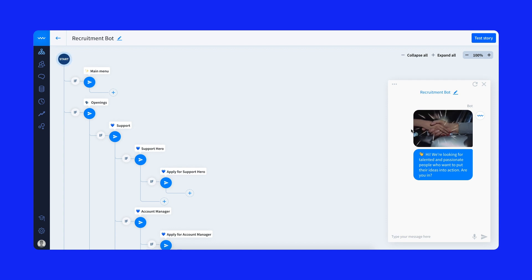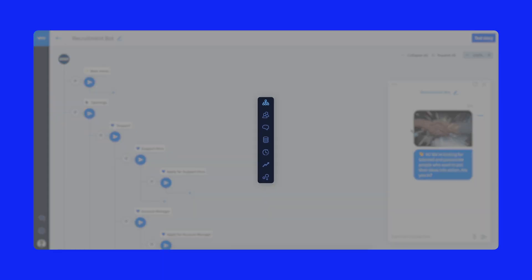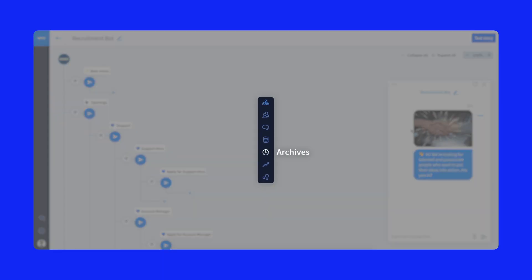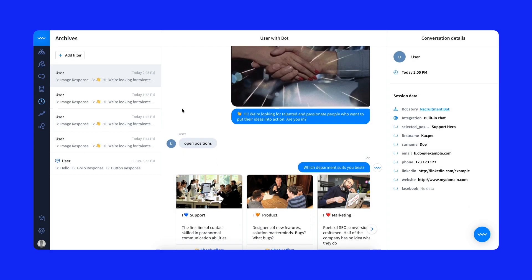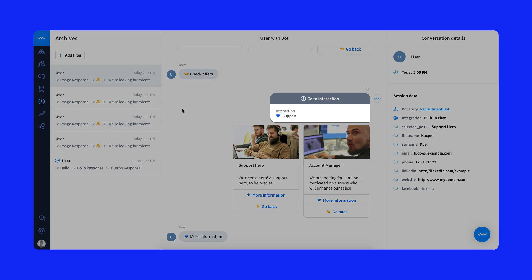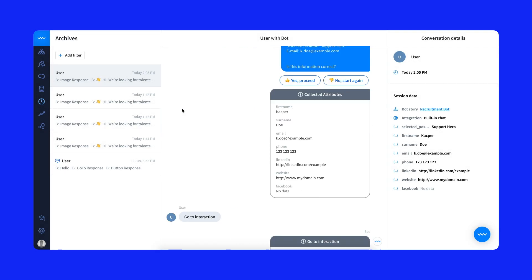Deploy your bot when you decide the scenario is ready. You can then monitor every conversation in real time from the archives. In addition to the original chat, the archives contain which responses and actions were triggered and what attributes the bot collected.